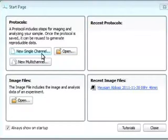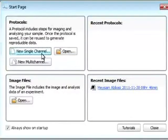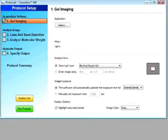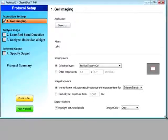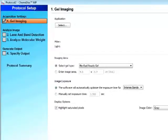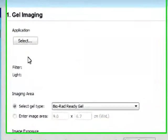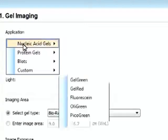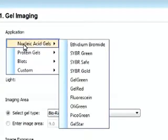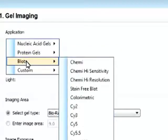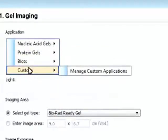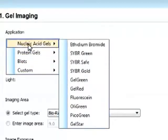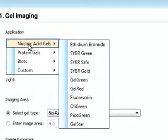So say if you want to start by looking at a new single channel protocol, a nice feature about this software and the whole system is that everything is automated, so the workflow is automated. We basically select our application, whether it's a nucleic acid gel, protein gel, blots, or a custom gel. We select our application, and the light source and the filter will be selected automatically.